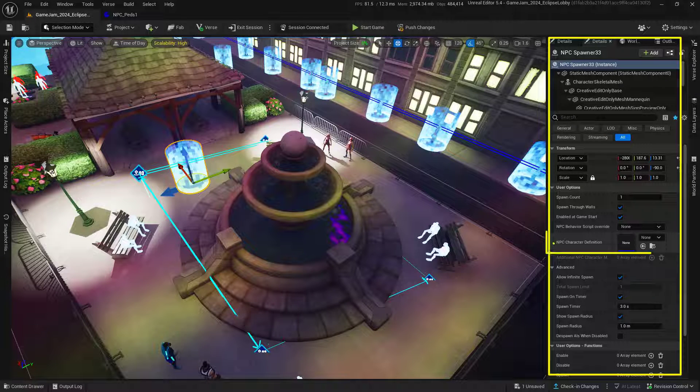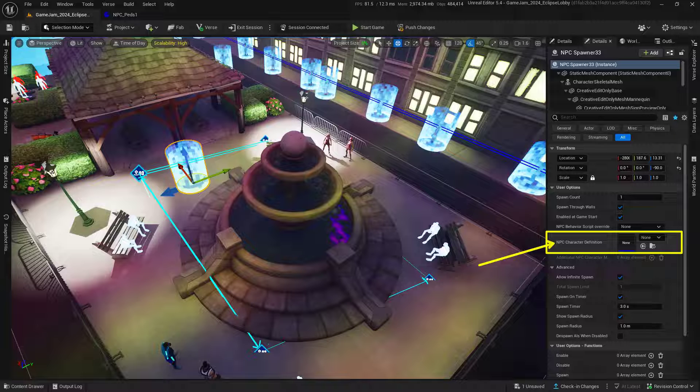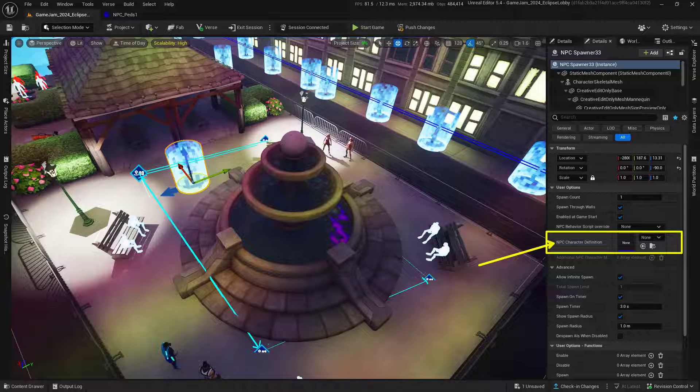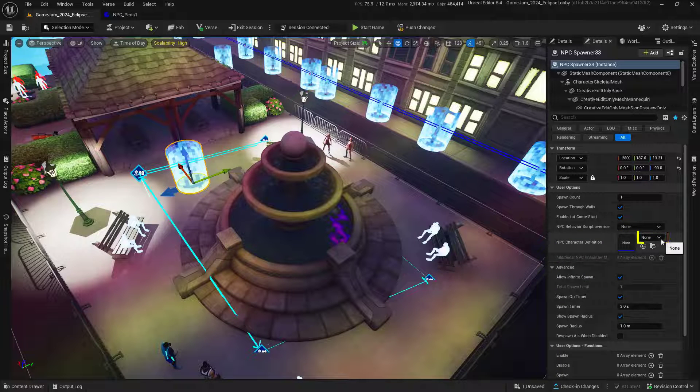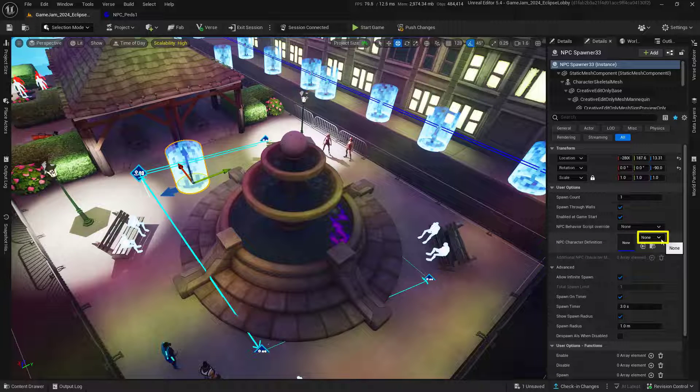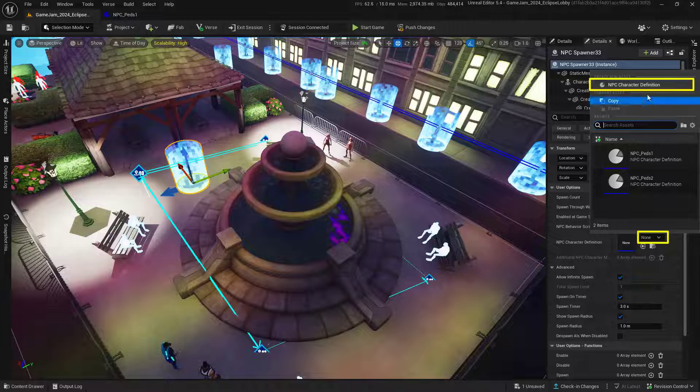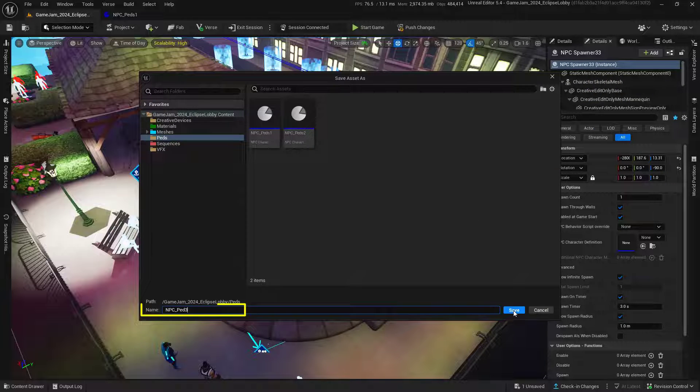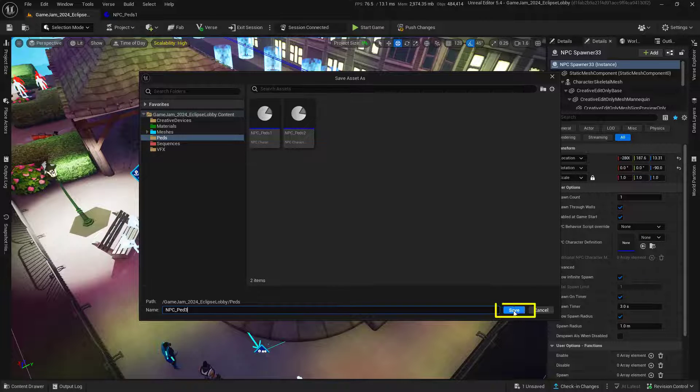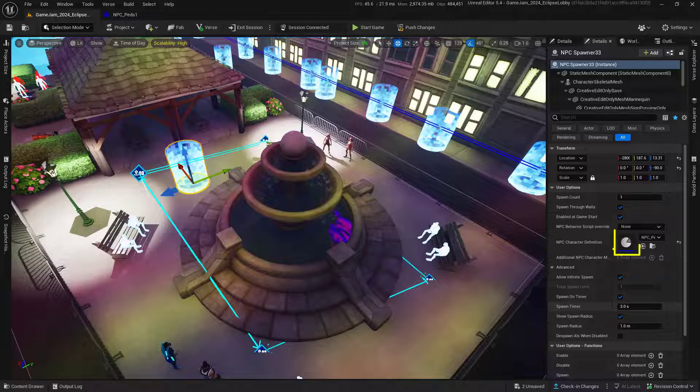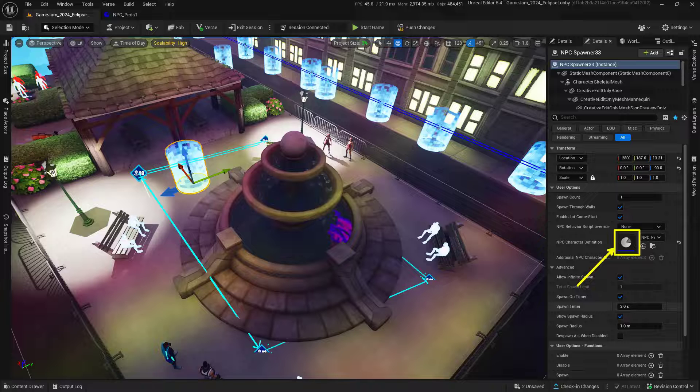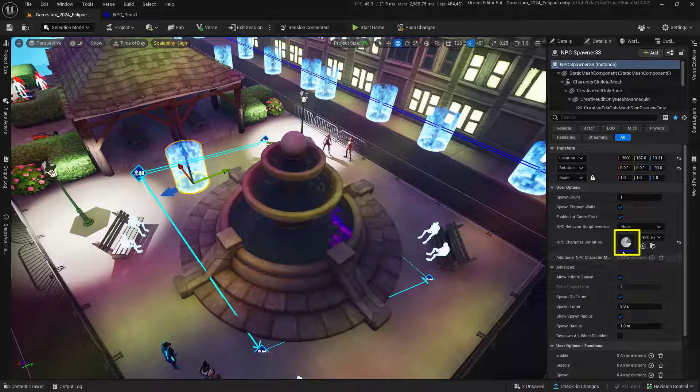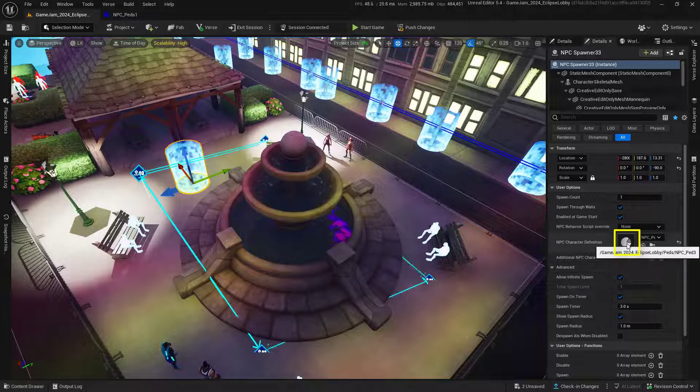Now, in the details panel, we want to create an NPC character definition. Click on this none dropdown and choose NPC character definition at the top to create a new one. Give it a proper name and save it where you'll remember. Then double-click on this to open up that character definition so we can start defining its properties.